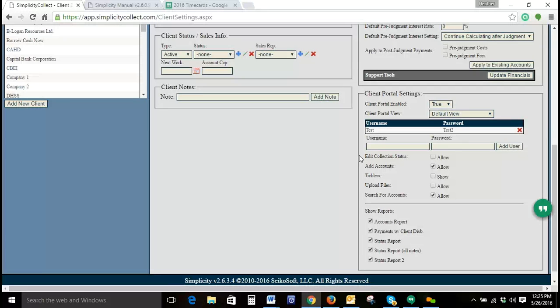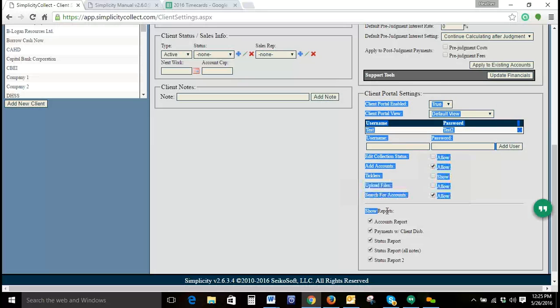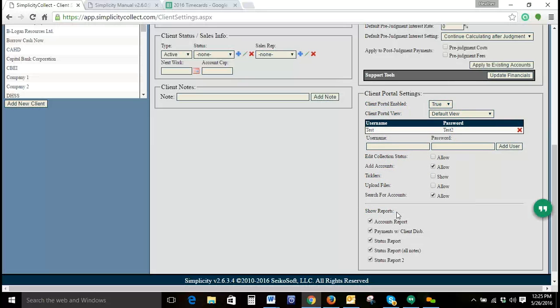There are a number of reports that are also available through the client portal. And you can choose which of those are visible as well. The Accounts Report, Payment with Client Disbursement, Status Report, Status Report All Notes, and Status Report.